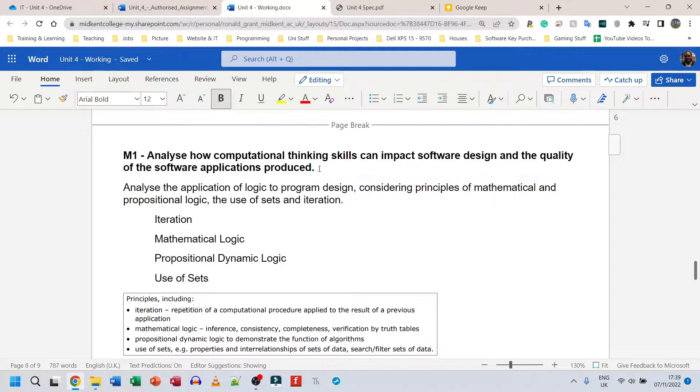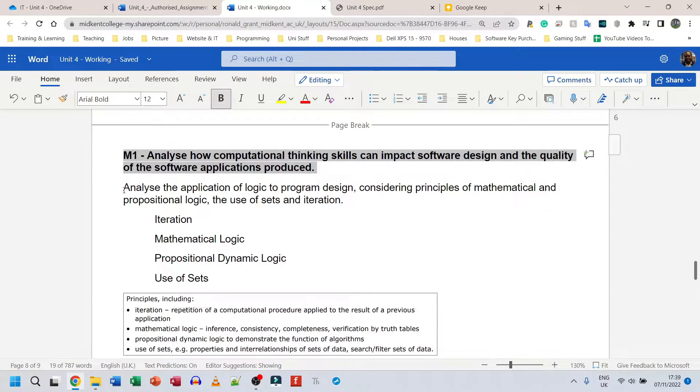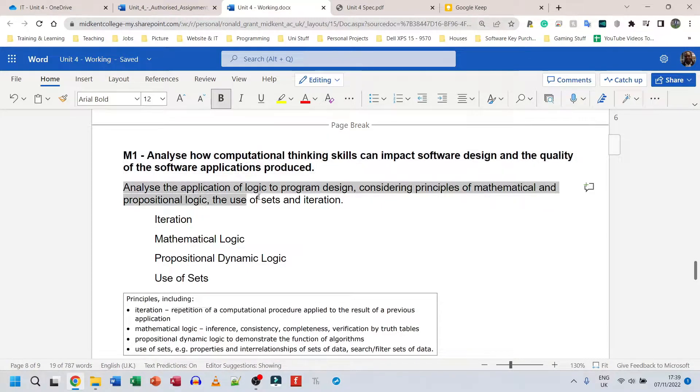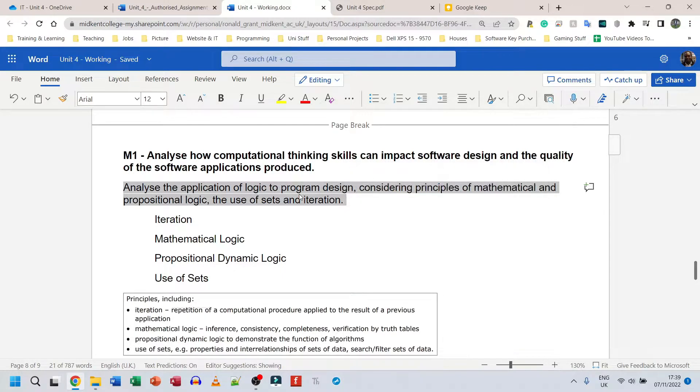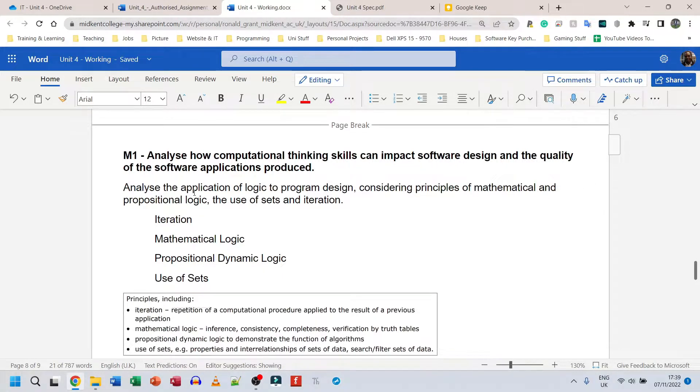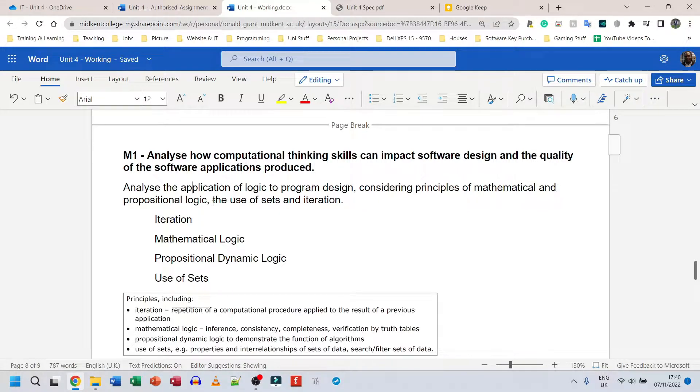This is from the spec directly from the assignment brief as well. Now this part is a part from the assignment brief which is in task one and it says we need to analyze the application of logic to program design considering principles of mathematical and propositional logic, the use of sets and iteration.